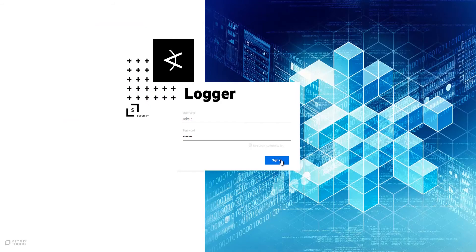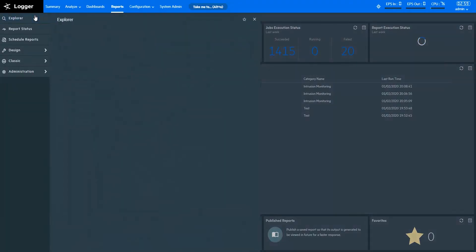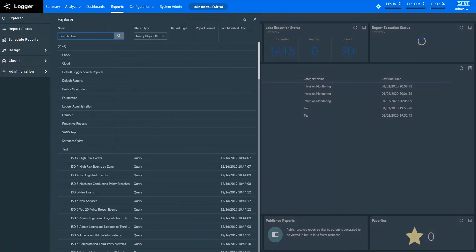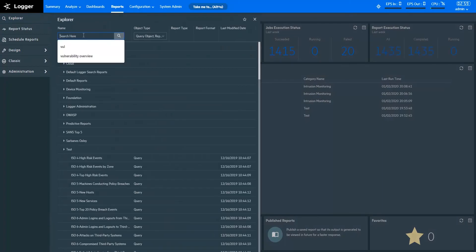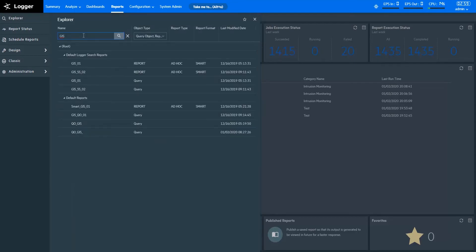Now, I'm opening the ArcSight Logger Portal. To start data mapping, you need to create a query object with the GIS lookup step in it. I'm opening a query object that I've designed for this demonstration with the GIS lookup step.